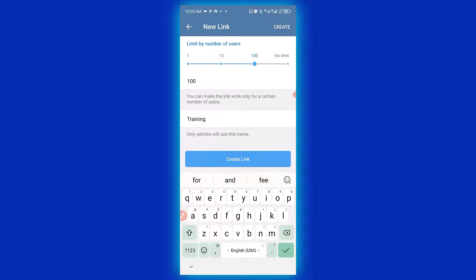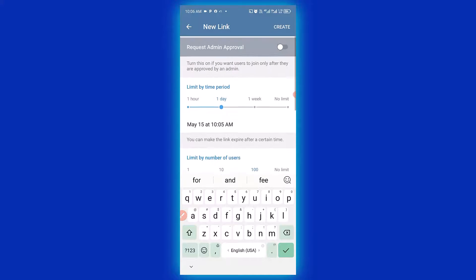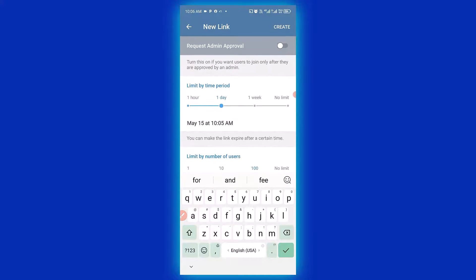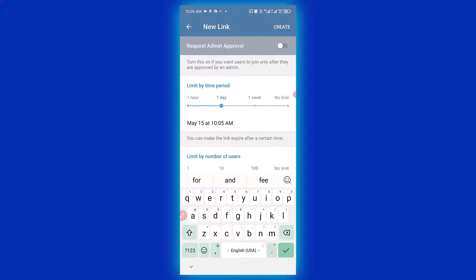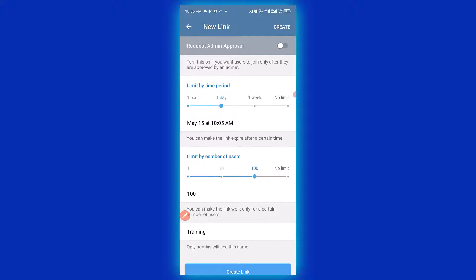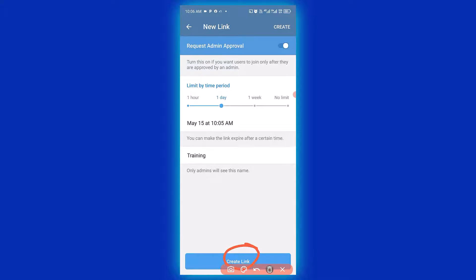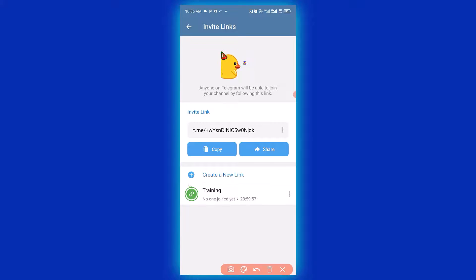Okay, now for us to set admin approval, we have to make sure we turn on this button. Turn on. The next thing we need to do is to simply click on create link right here.